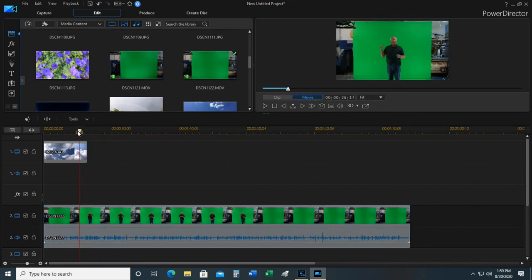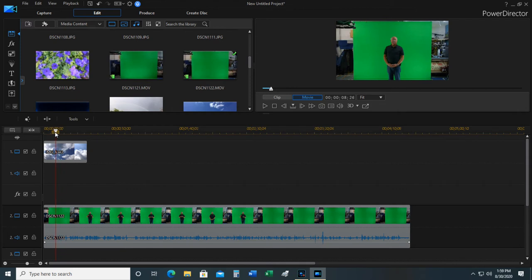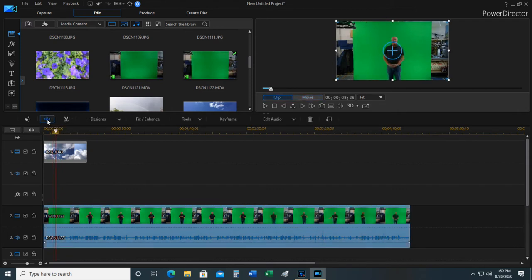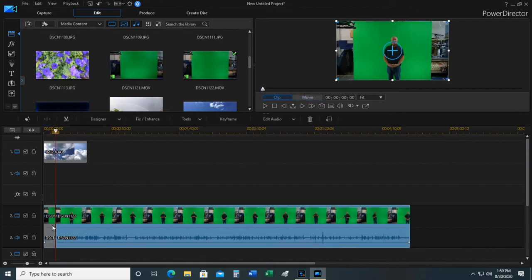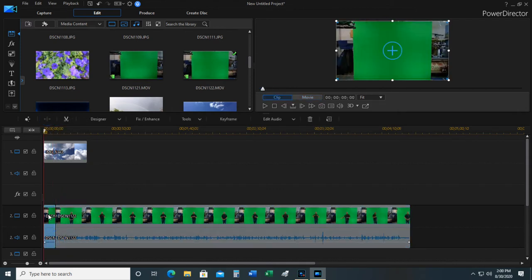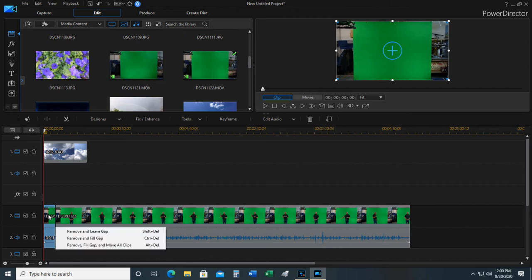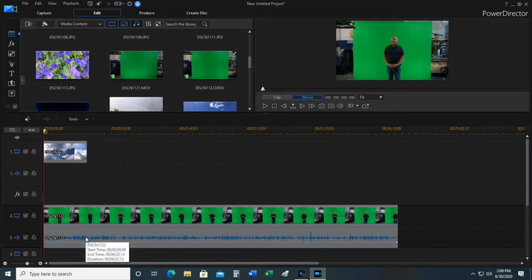And I want to get to the beginning of where I'm talking. Two ways to do it. I can clip this and then delete that, and leave a gap or fill a gap or remove all clips. I'm going to remove the gap.